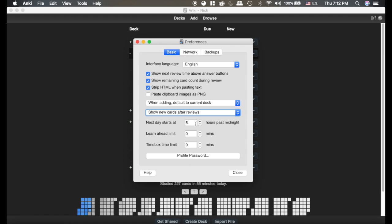The next day starts at 5 a.m. I think the default on this is noon, so you definitely want to change this so that you get all your new reviews in the morning, especially if you're like me and study better in the morning.